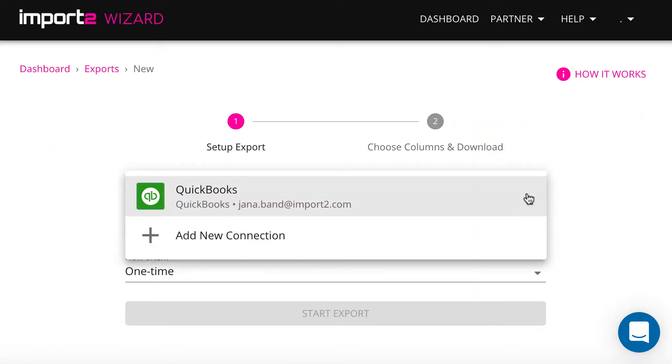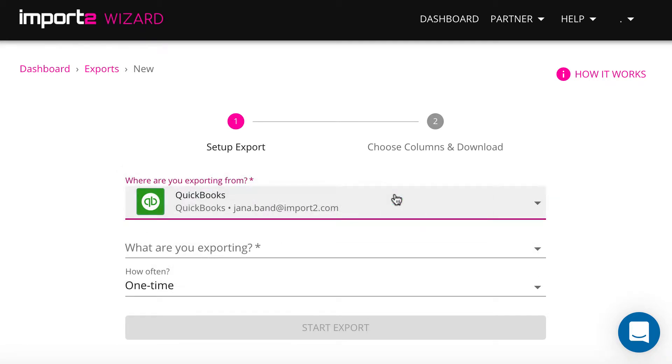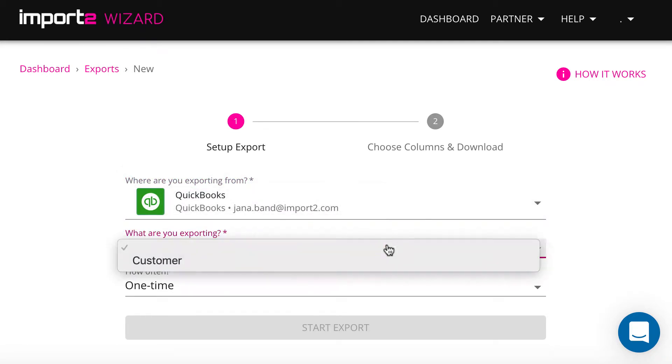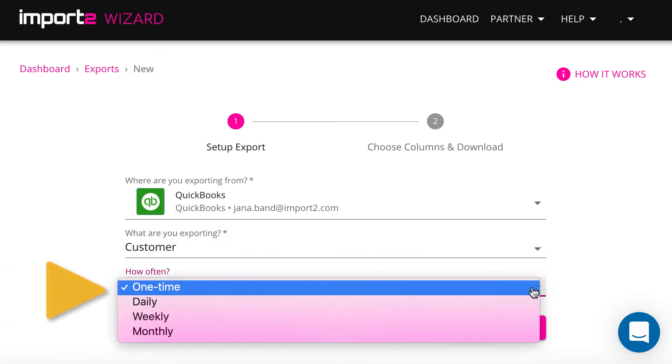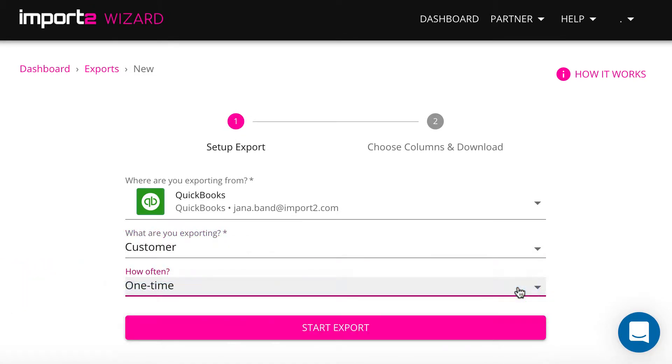Select QuickBooks, then select Customers. You have an option to export once or schedule an export.